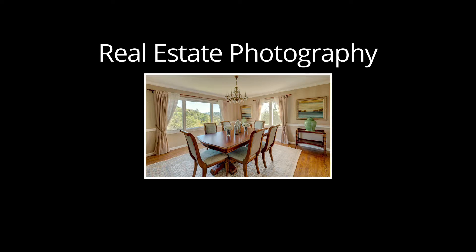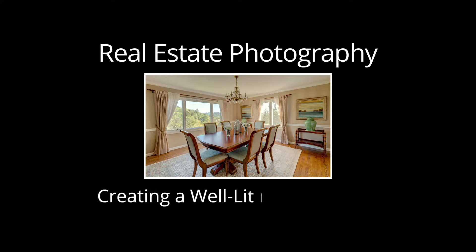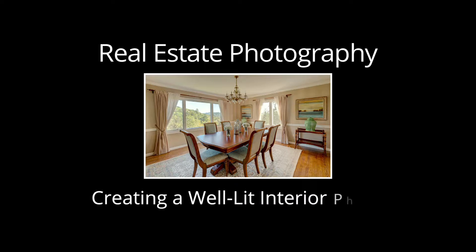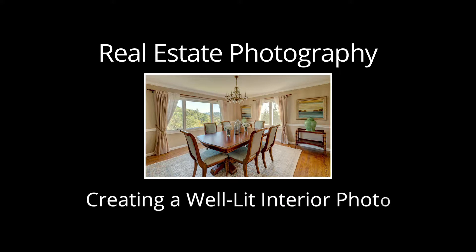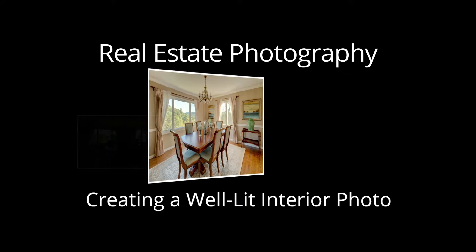Hello, this is Stuart from the Photomatix team. In Part 2 of this tutorial, I'm going to show you how to use Photomatix Pro to create a well-lit real estate photo.